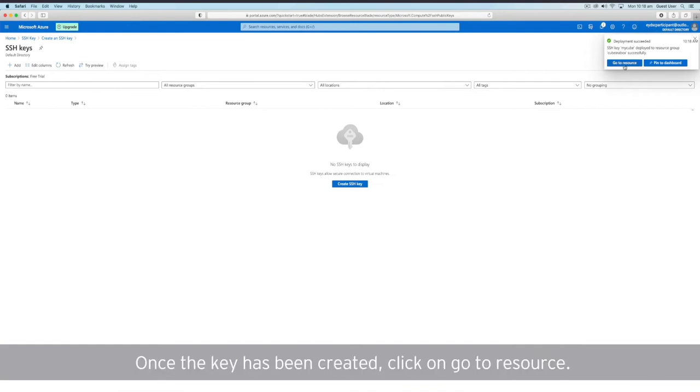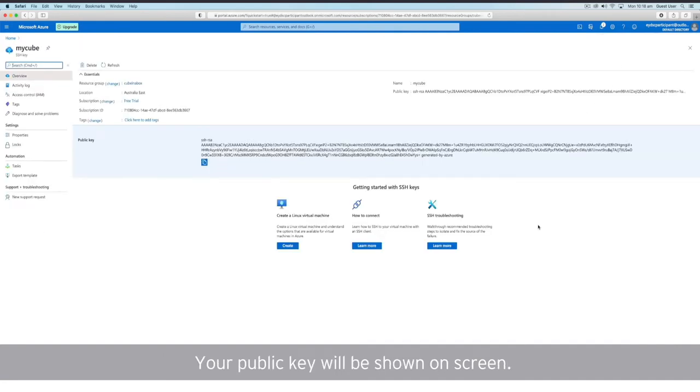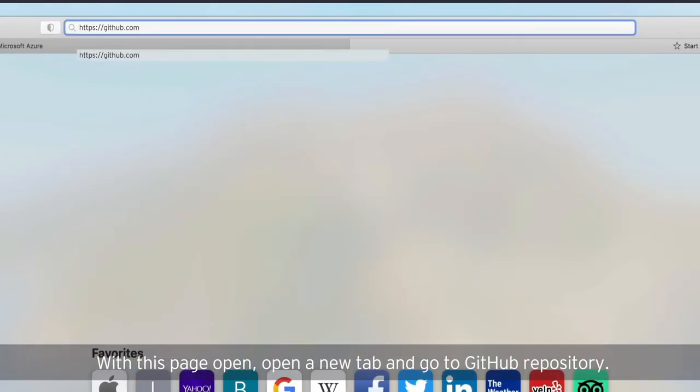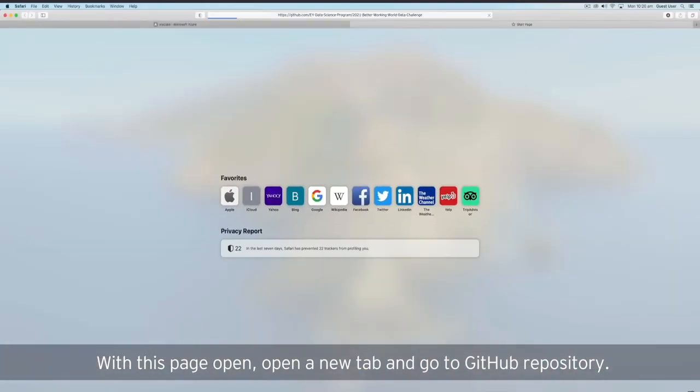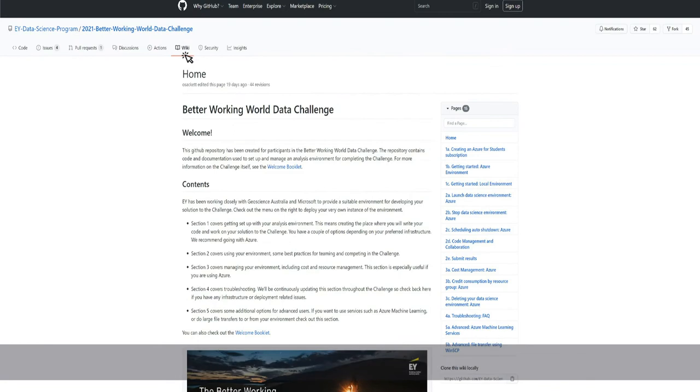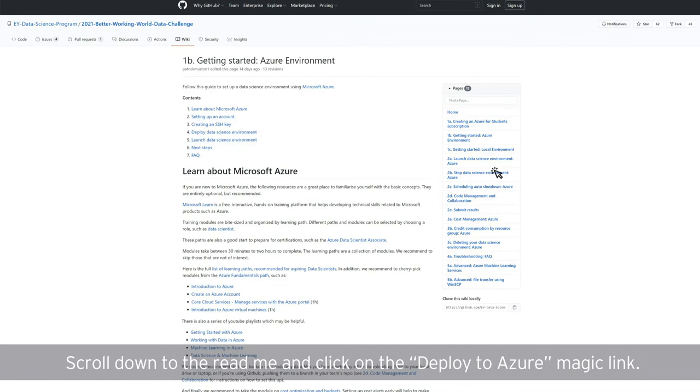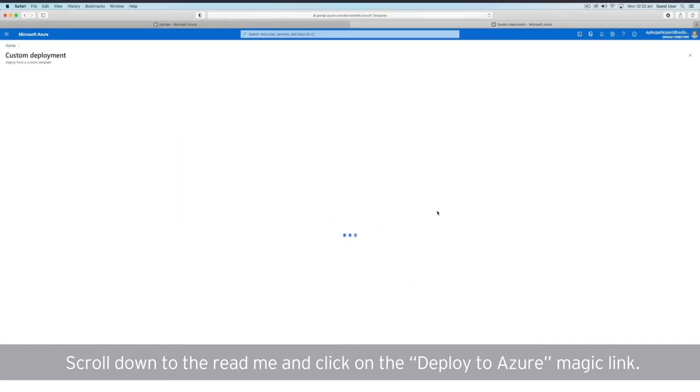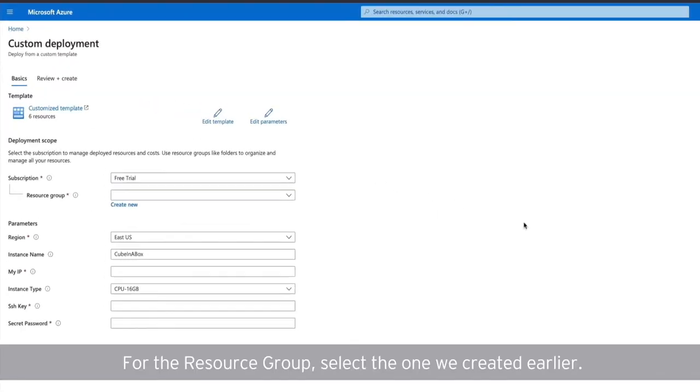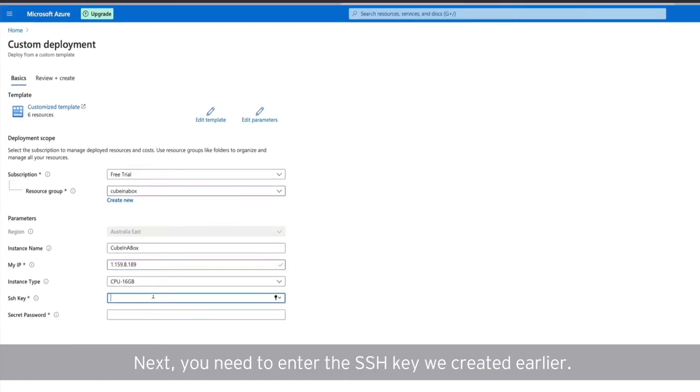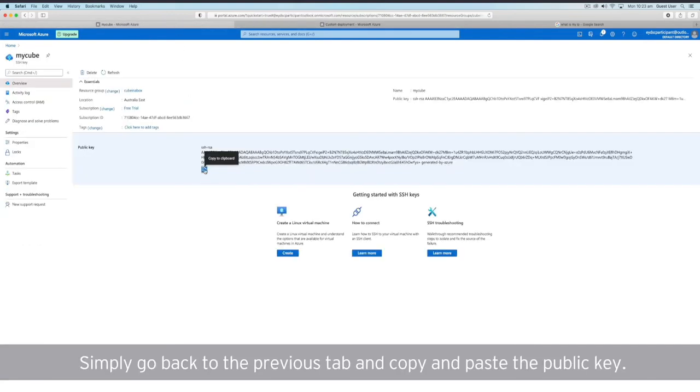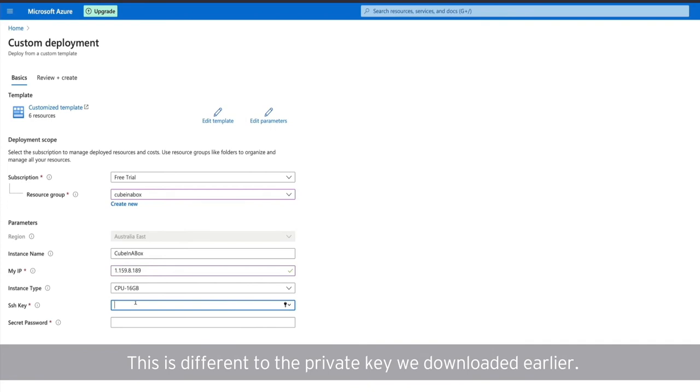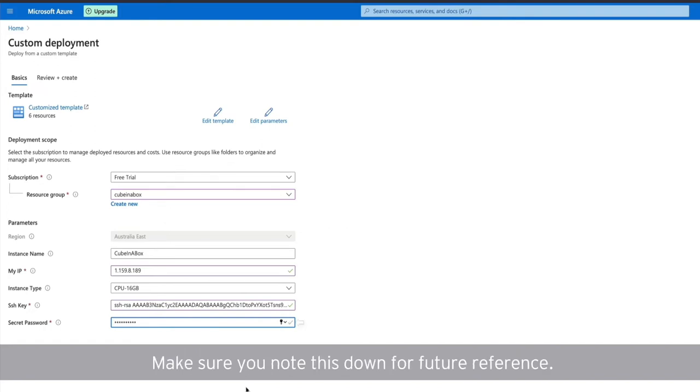Once the key has been created, click on Go to resource. Your public key will be shown on screen. With this page open, open a new tab and go to this GitHub repository. Scroll down to the ReadMe and click on the Deploy to Azure magic link. For the resource group, select the one we created earlier. Simply go back to the previous tab and copy and paste the public key. Lastly, you need to enter a secret password. Make sure you note this down for future reference.